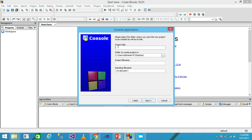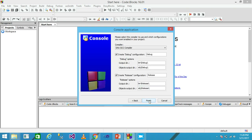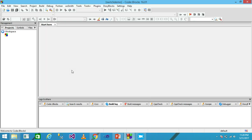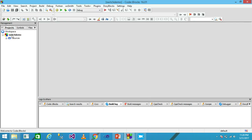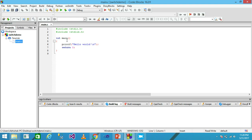Here we need to give the project title, so I am giving it the name 'switch demo'. Then click Next and then Finish. My project will be displayed in the workspace. Under Source, I click the plus symbol and open main.c — this is the main file.